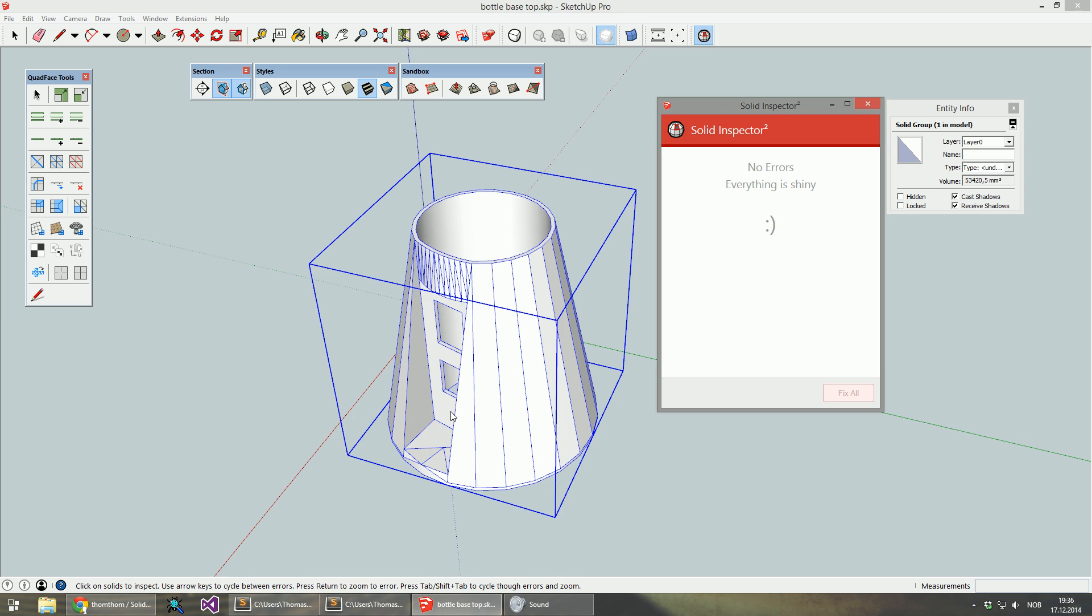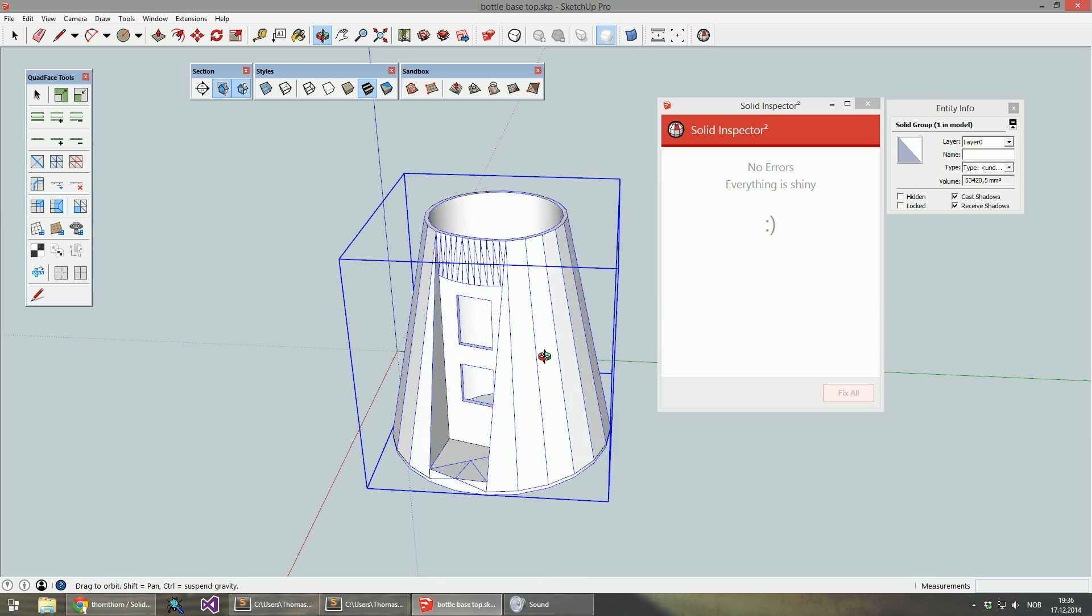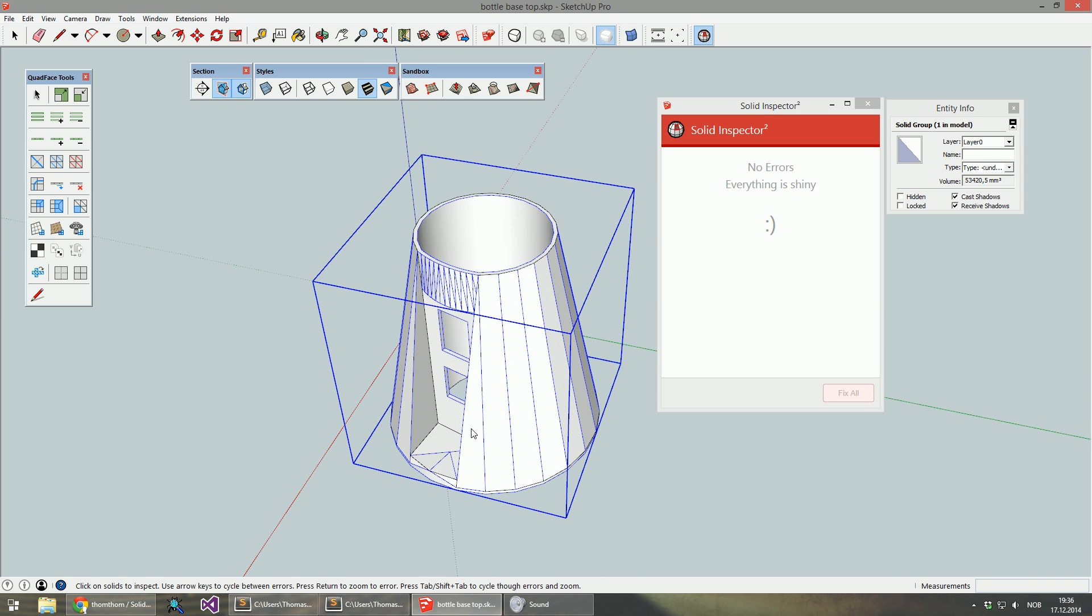And now EntityInfo will say it's a solid group. So that's ready to be sent for STL export and 3D printing or whatnot.